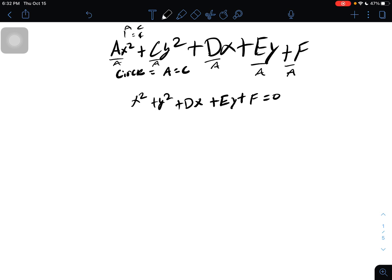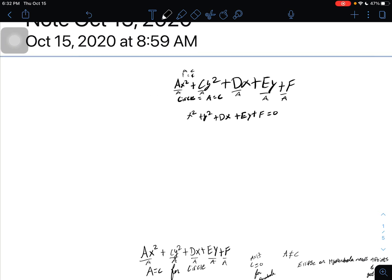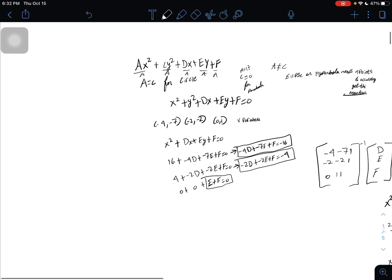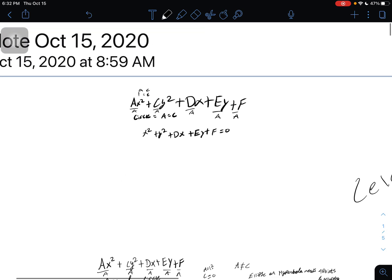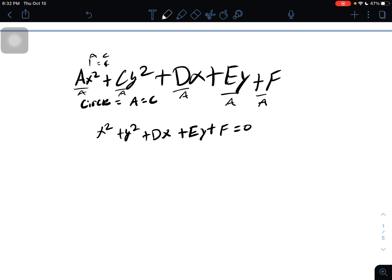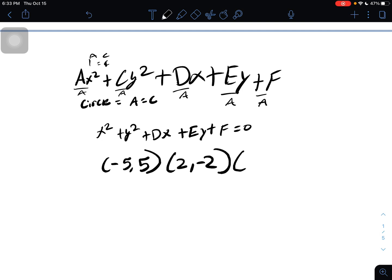Now we have to get three coordinate points and put them together in order to solve for the actual circle. In this case, I'll get a question from the quiz we are taking. I have the coordinates negative 5, 5 — then 2, negative 2 — and negative 2, negative 4. So we have three coordinate points, which is what we need in order to get a circle.